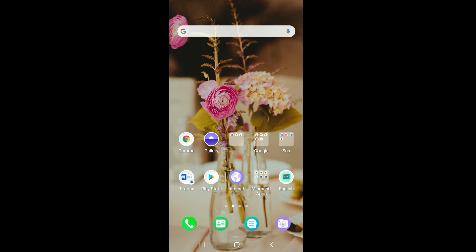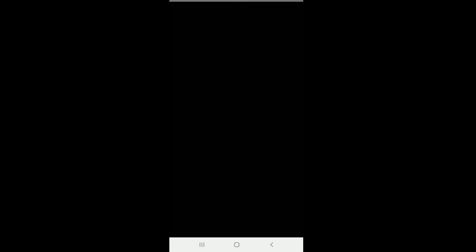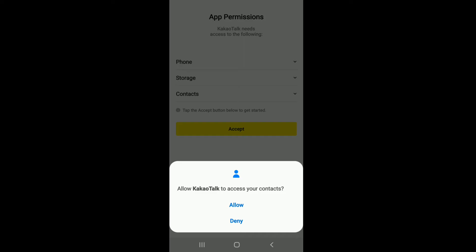In order to sign up for KakaoTalk, go to your Play Store or App Store and download the application first. Once you've downloaded it on your device, tap it open. Allow access for KakaoTalk to the following to move on by tapping on Accept and allowing the access by tapping on Allow from the pop-up.